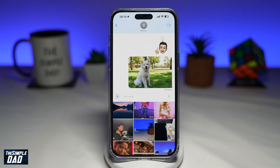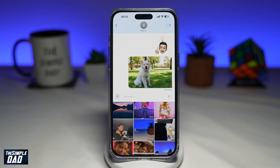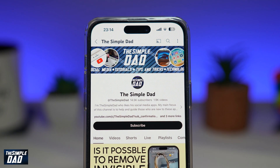And there you go — that is how to send low quality images on Messages on iOS 17 using your iPhone or your iPad. If you're new on the channel and want to find out more about your iPhone, Android phone, or any other social media apps, don't forget to subscribe to our channel.